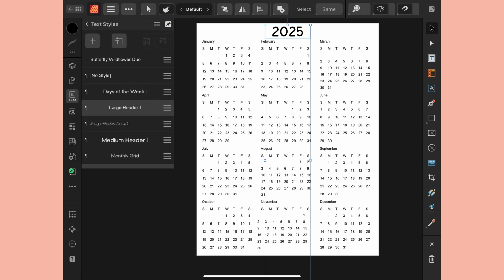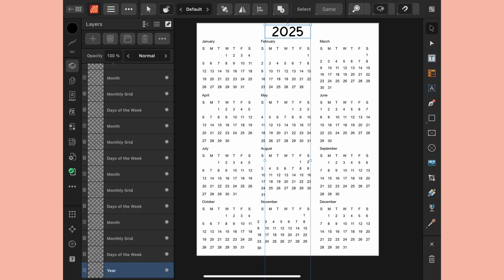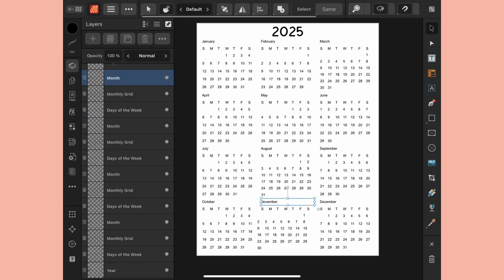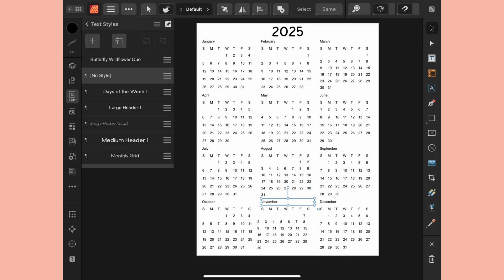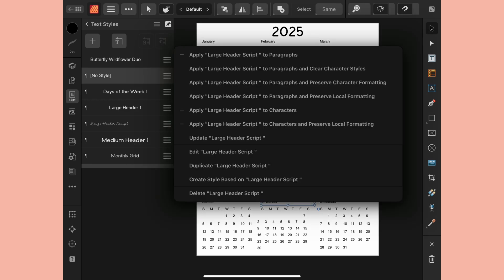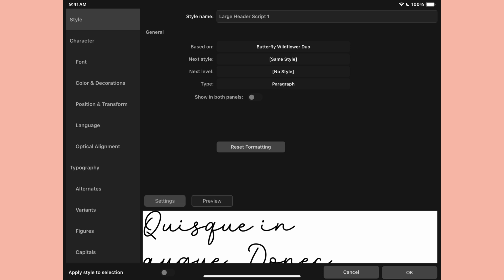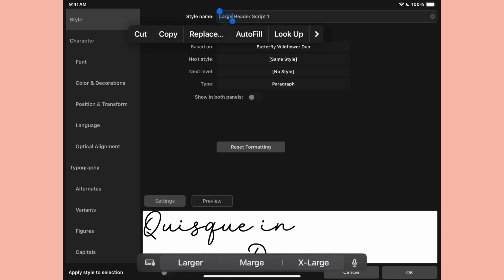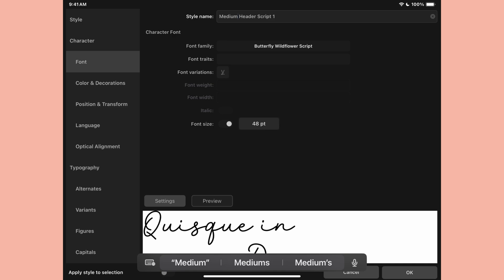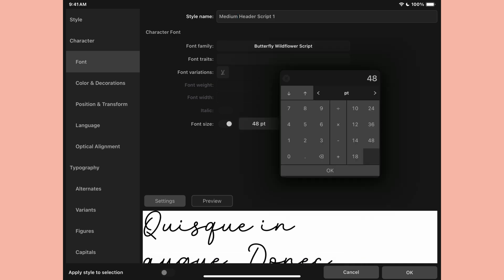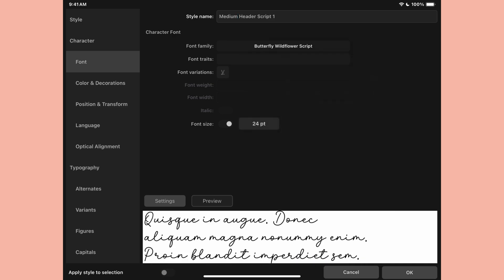In my panel I'm going to choose large header and I want to center this up so I'm going to go backwards and I'll update that style. Now I might change the size of this but I'm going to place the rest of them so I'll go back to my layers and choose month. In my text styles I want to add a script font to this but the only script month I have is for the large header and it's going to be way too large but I don't have to start from scratch.